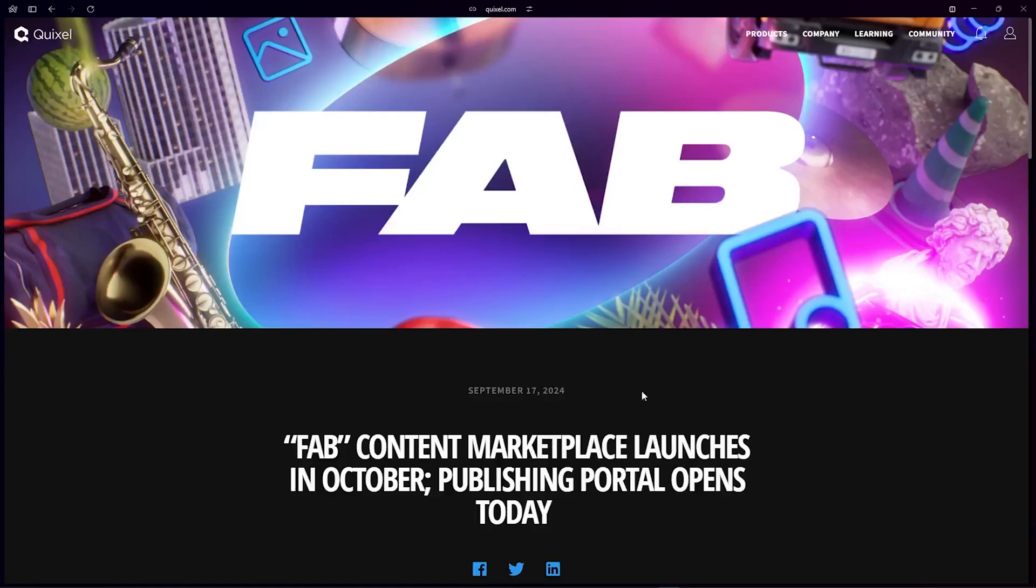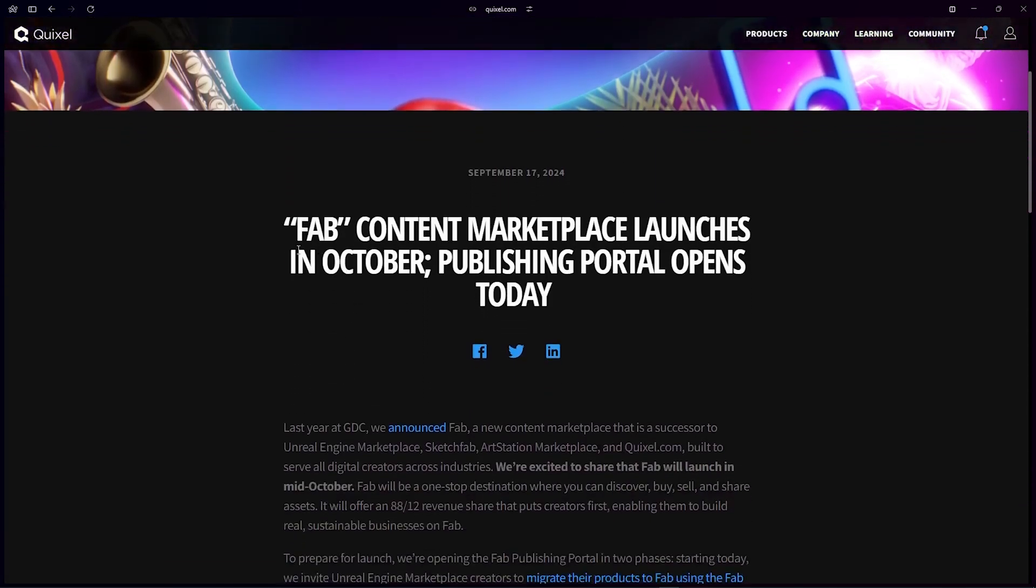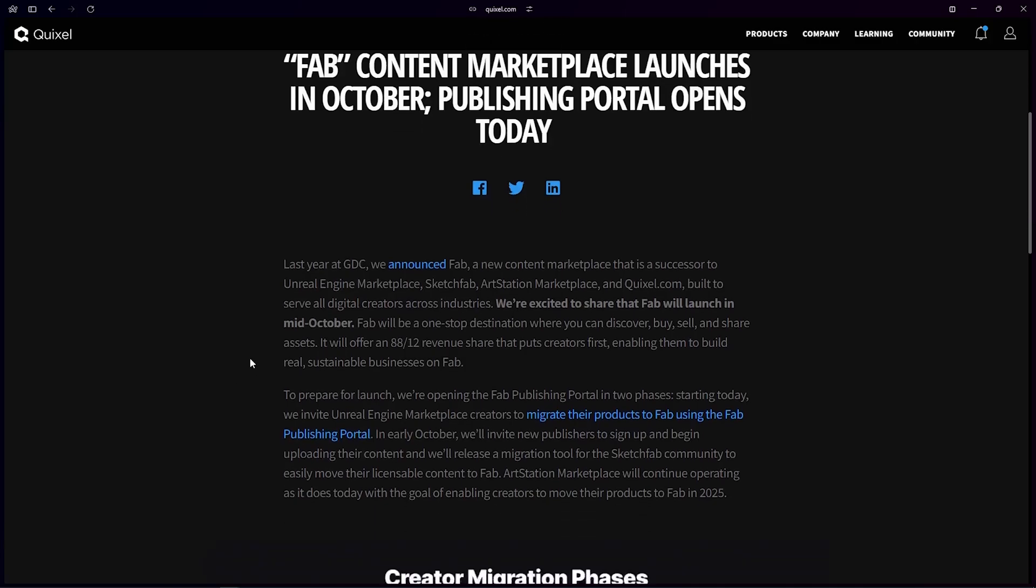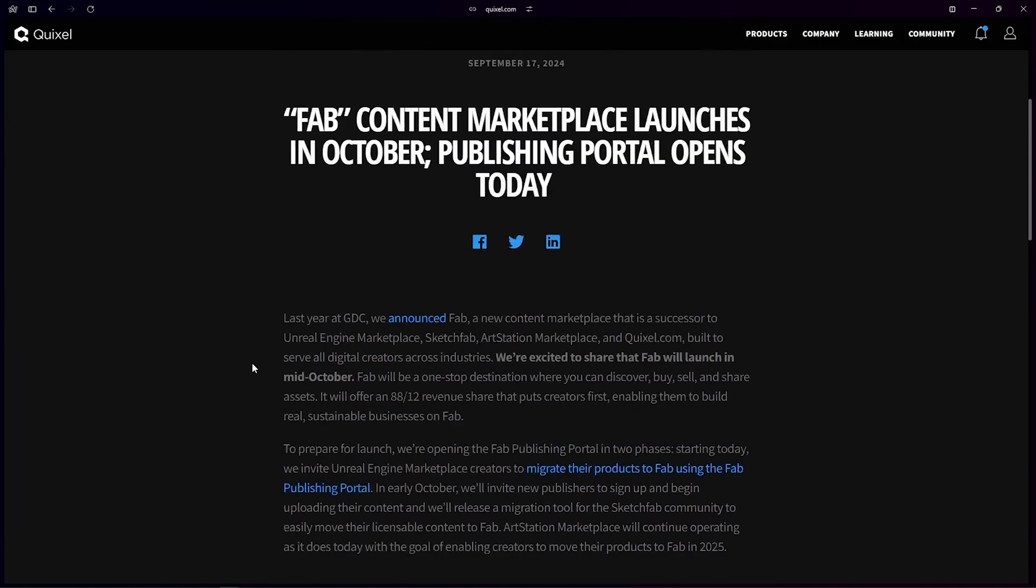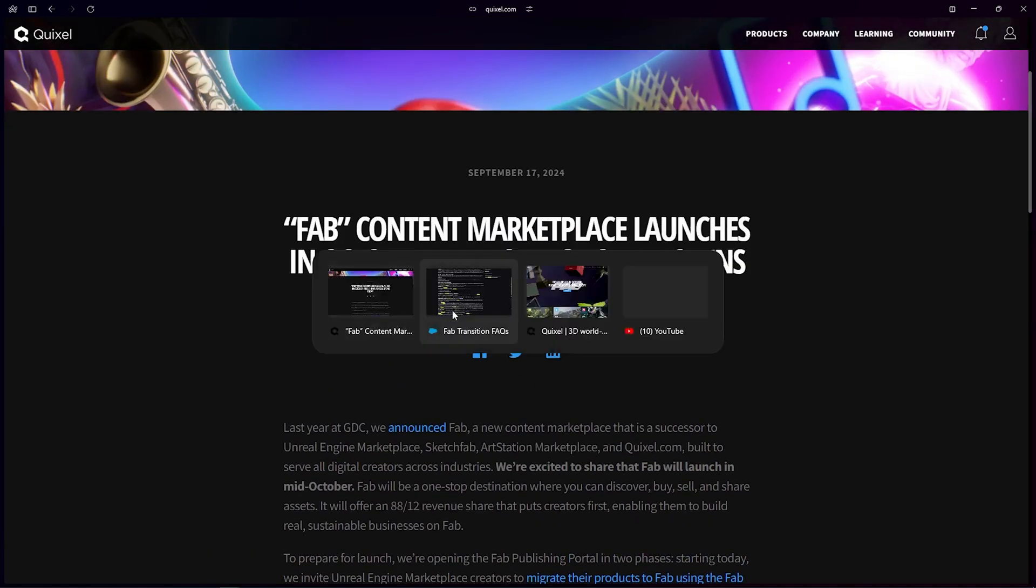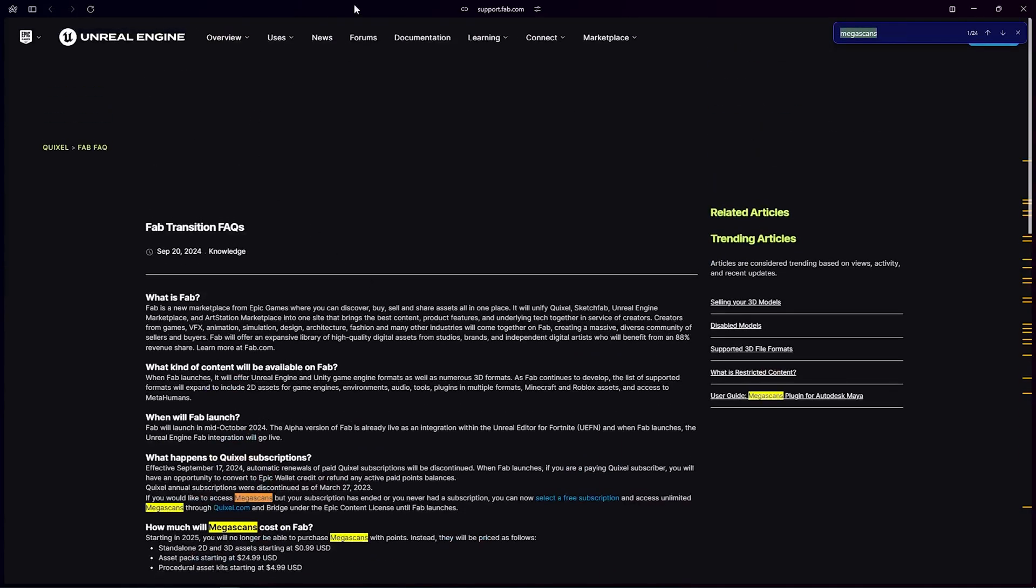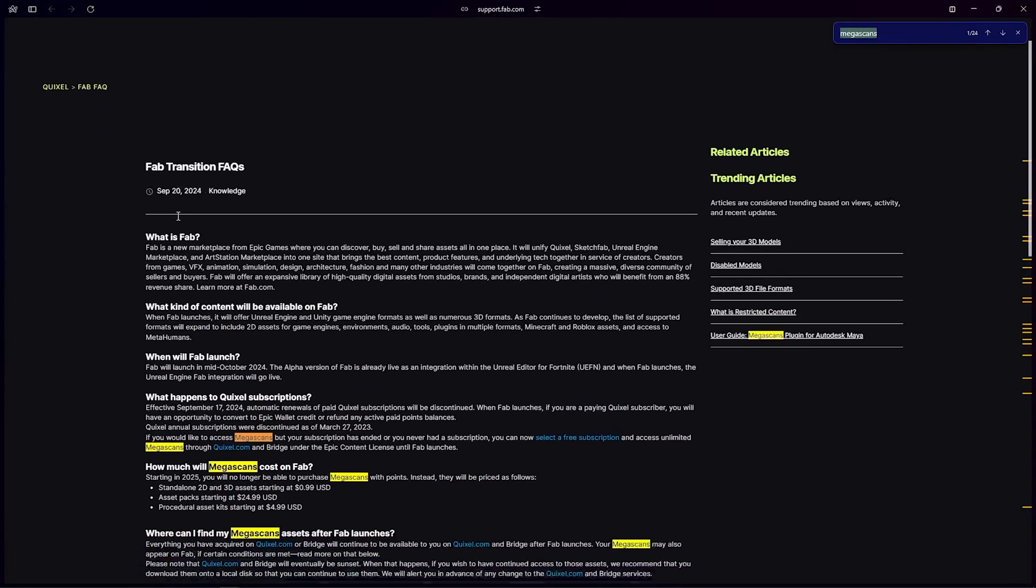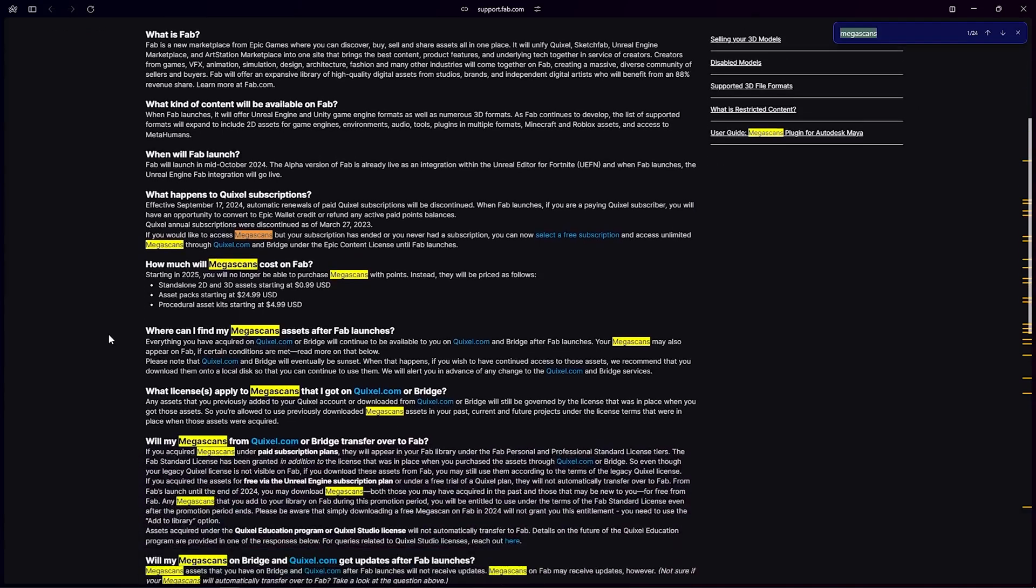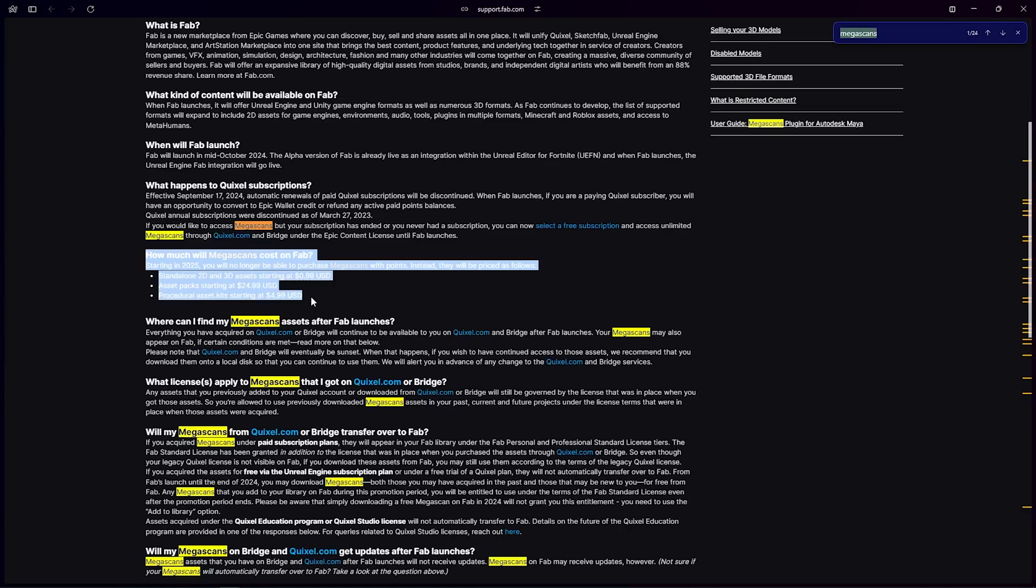So yeah, as everyone knows, Megascans will now become Fab with Unreal Engine in October. I was reading this support page about Fab transition FAQs. Megascans will not be free anymore, so you have to pay money to use the Megascans.